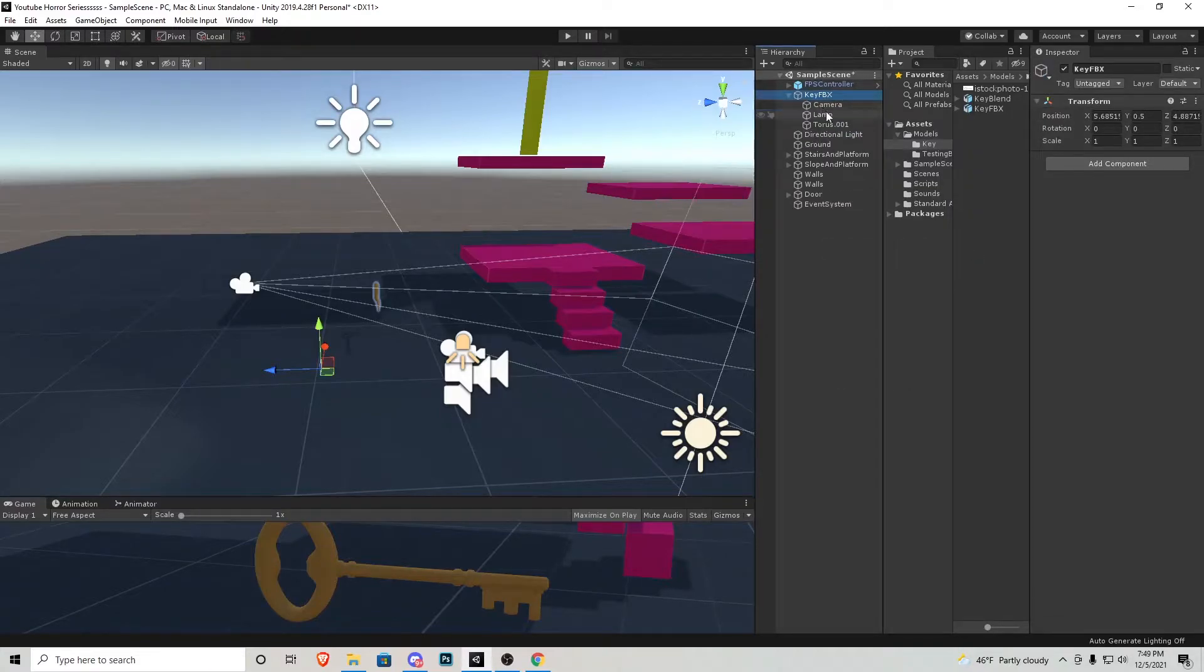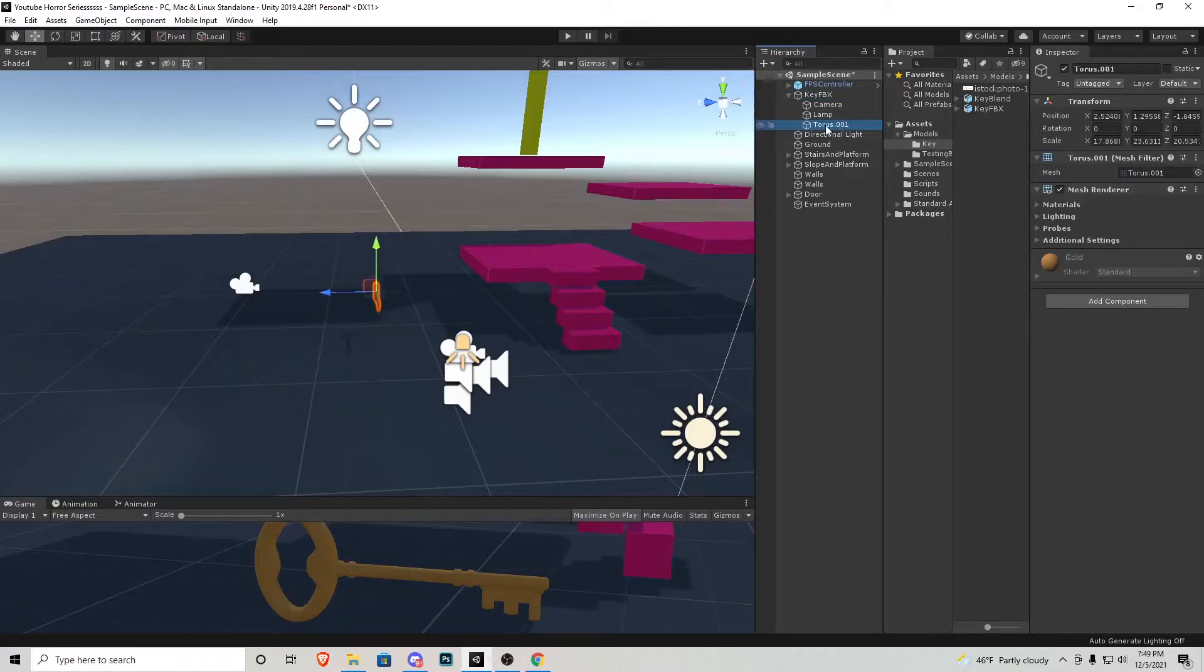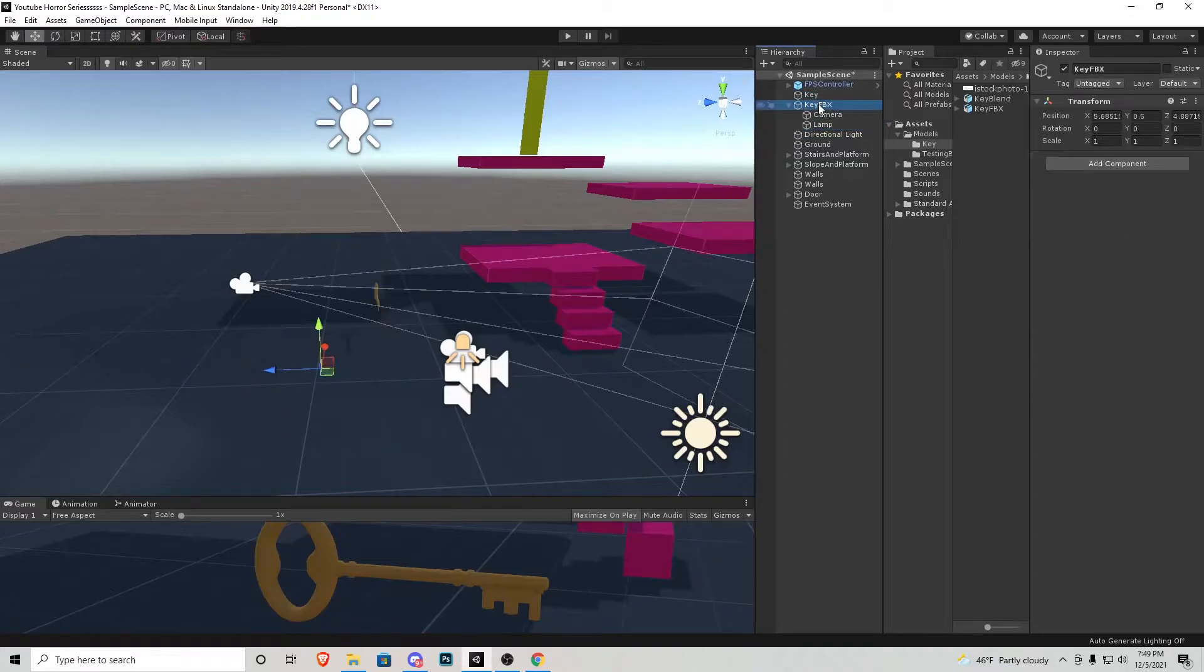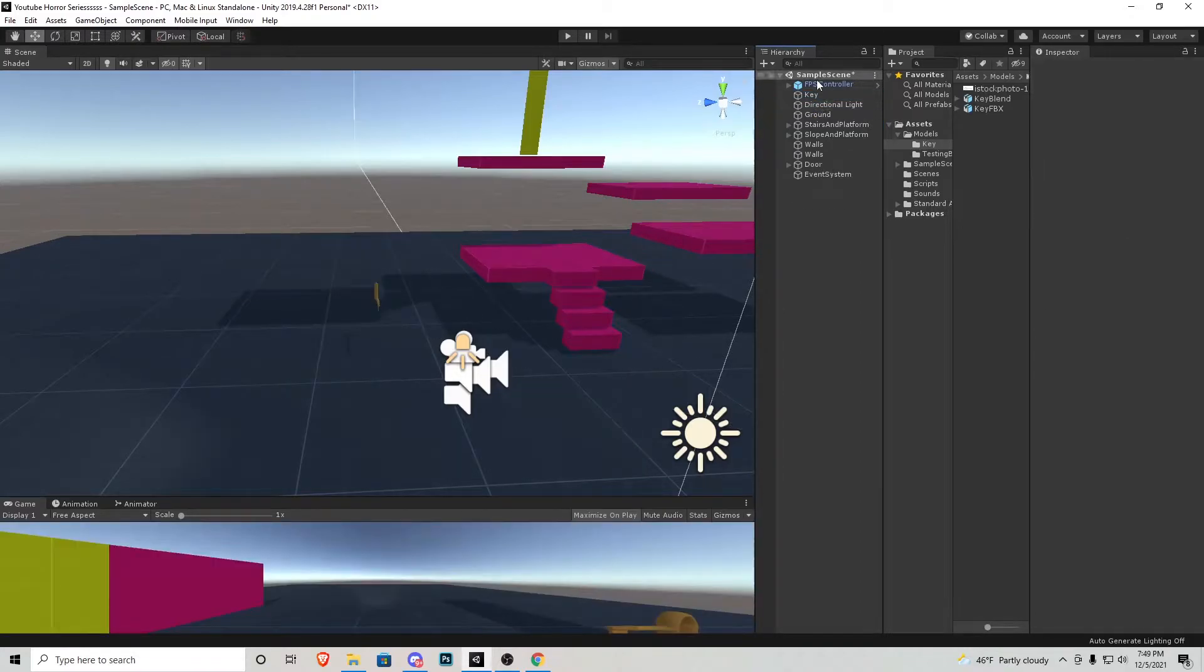Inside there, I'm just going to take what's called Taurus. That is the key object. I'm going to rename that key, and then I'm going to click and drag it outside of everything else and then we can just delete it.